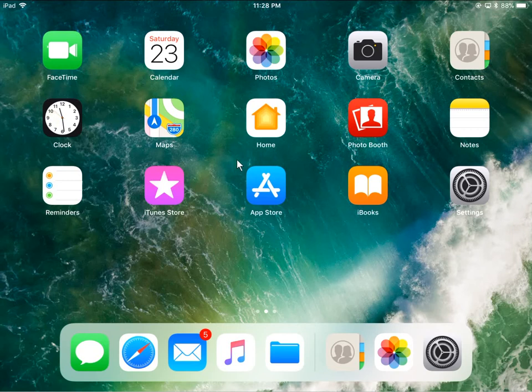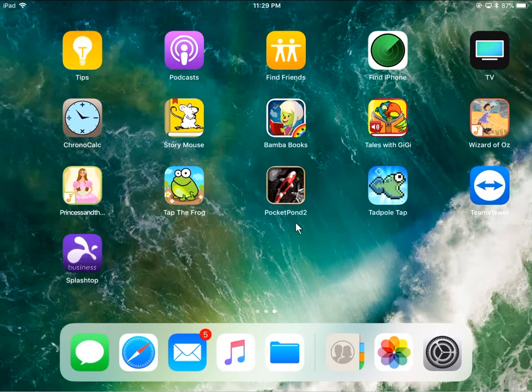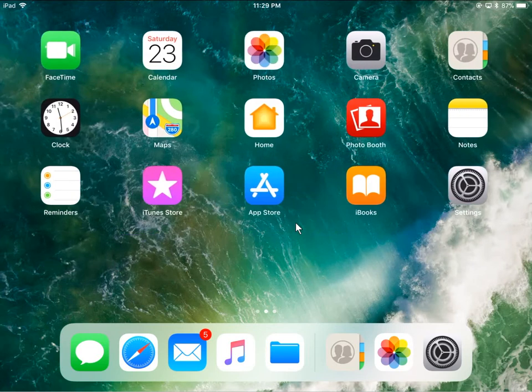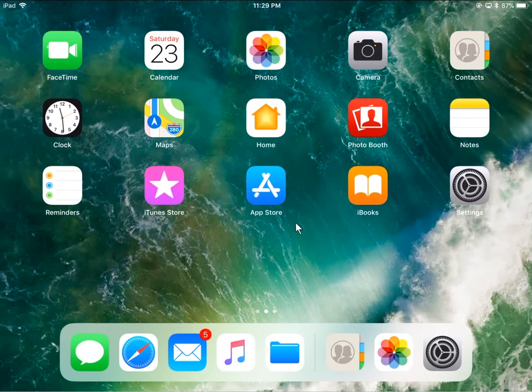So what you want to do is find the App Store icon, which looks like this one here. You can find that by clicking on your home button on the edge of your device — it will generally be on that first screen. But if it's not, you can swipe to check out the other screens until you find it.